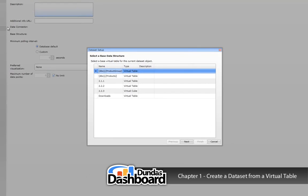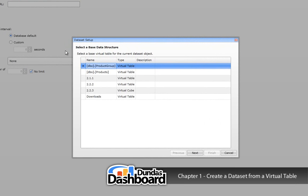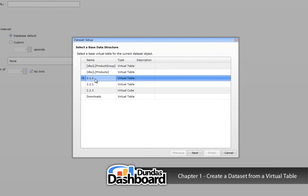Next, we need to choose a virtual table. Let's use 2.2.1. Remember that this table stores the data for revenue versus expenses. Click next to continue.